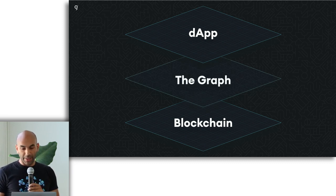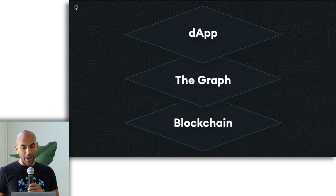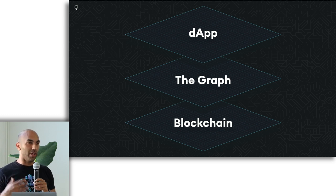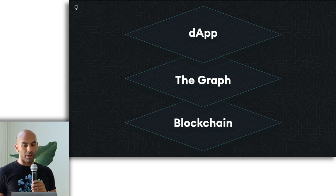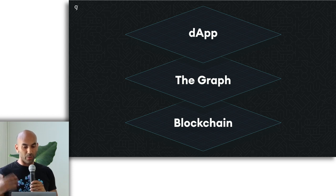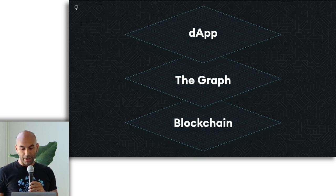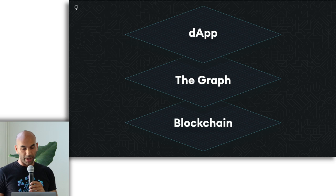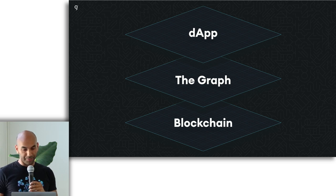So that's where The Graph comes in, where we're building a decentralized network of nodes that can index that data in a reproducible way and make it available for querying so that clients can access that data efficiently.